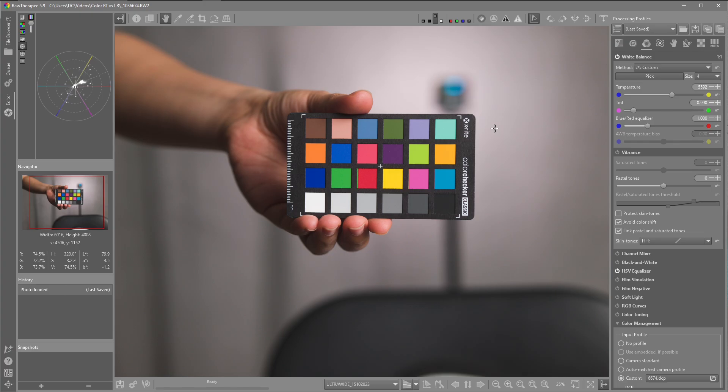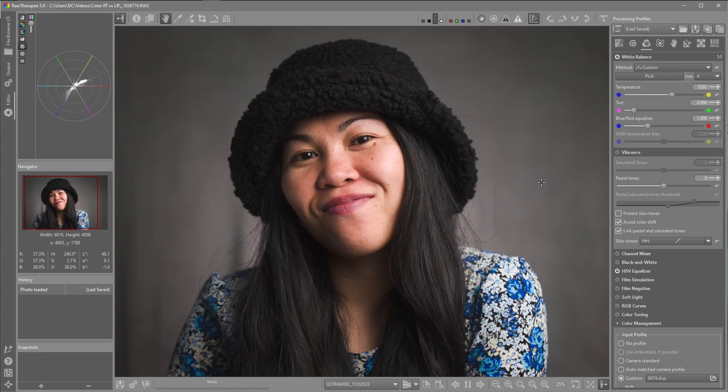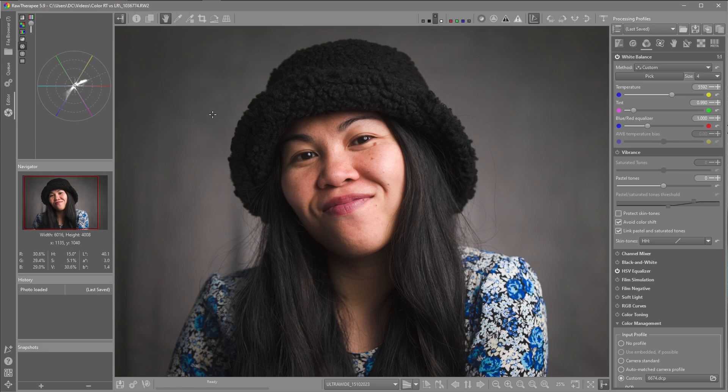So now open up an image and we can see the difference between the two programs that have applied the custom profile, also the white balance. Here's the image in Raw Therapy. I'm just going to alternate again so we can see the difference between the image.